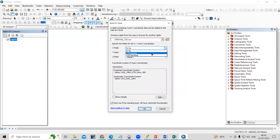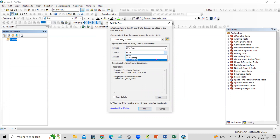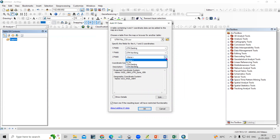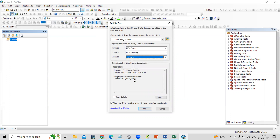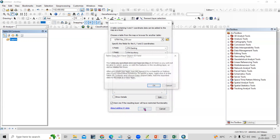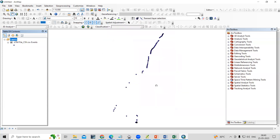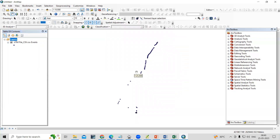Here we need to select UTM Easting for X, and for Y we need to select UTM Northing — usually we select longitude for X and latitude for Y. After that it is optional, and it is by default taking UTM Zone 45 because we already set the environment. Just click OK. A message says the table does not have an Object ID field — just click OK and you will see this file is added here.